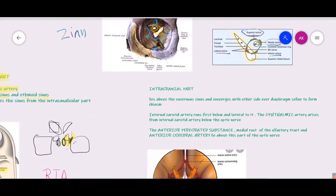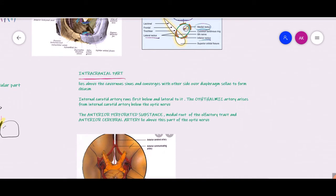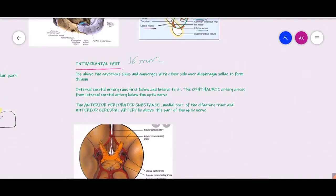The fourth part is the intracranial part of the optic nerve — the portion present inside the cranial cavity — about 16 mm in length. This intracranial part is present above the level of the cavernous sinus, and both optic nerves from both sides meet at one location to form the optic chiasm. The chiasm is the crossing point, where nasal fibers of each optic nerve cross, and this happens over a region called the diaphragma sellae.